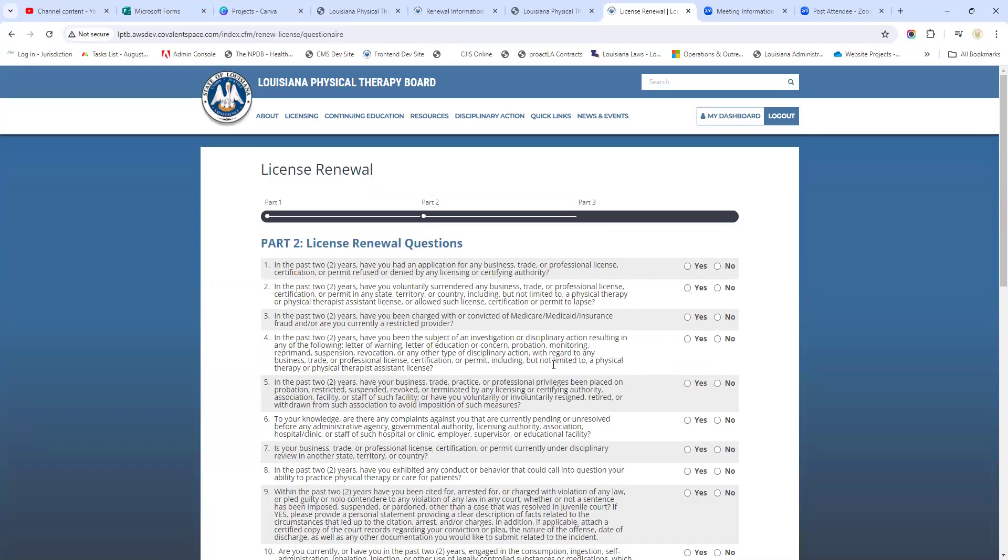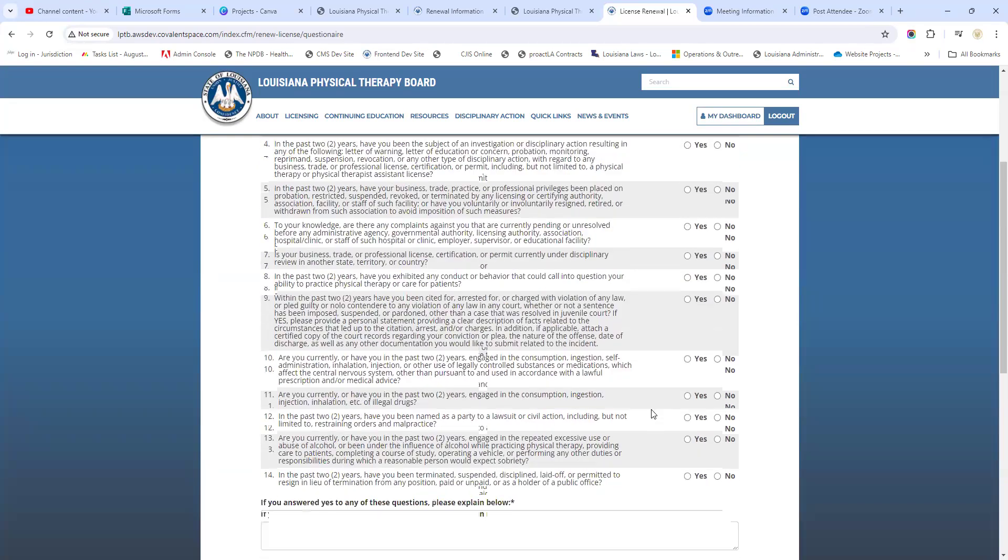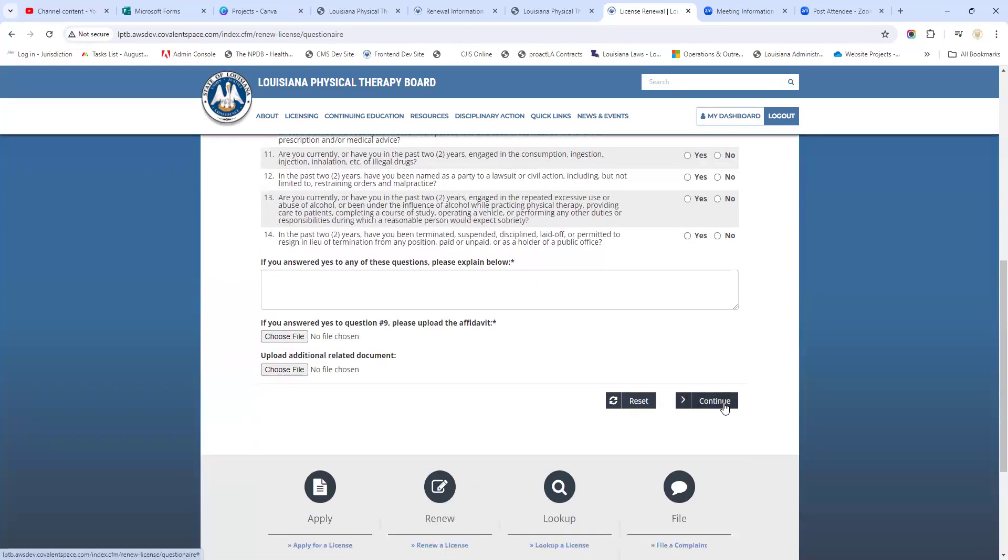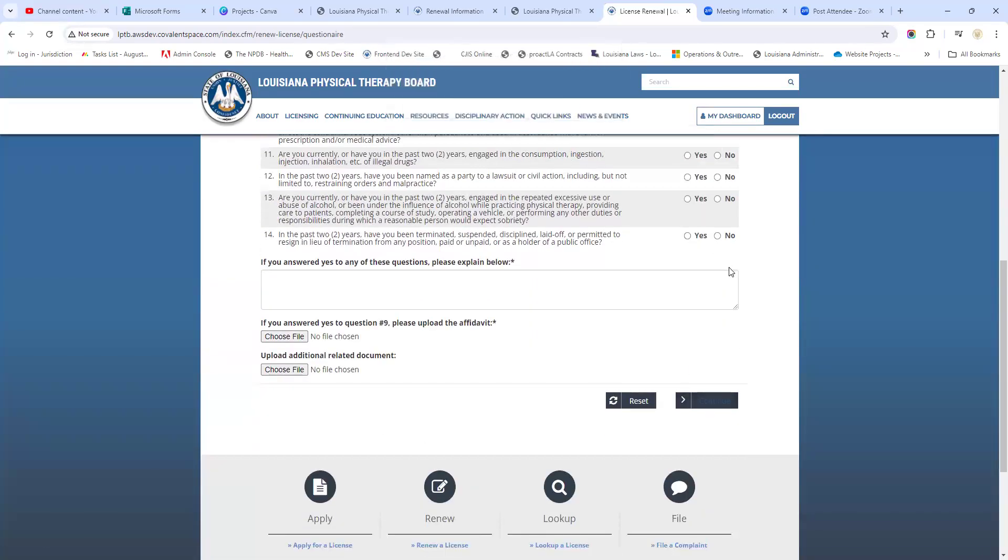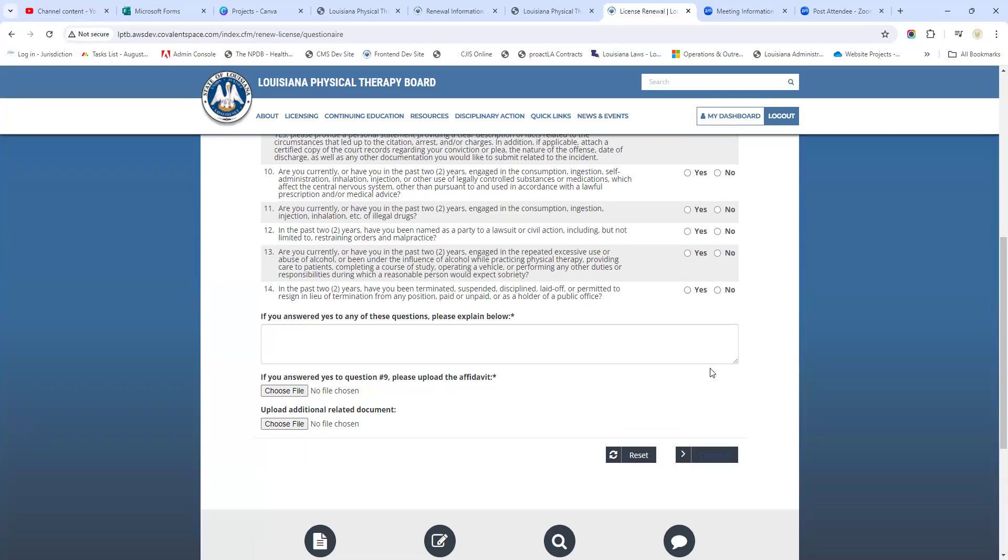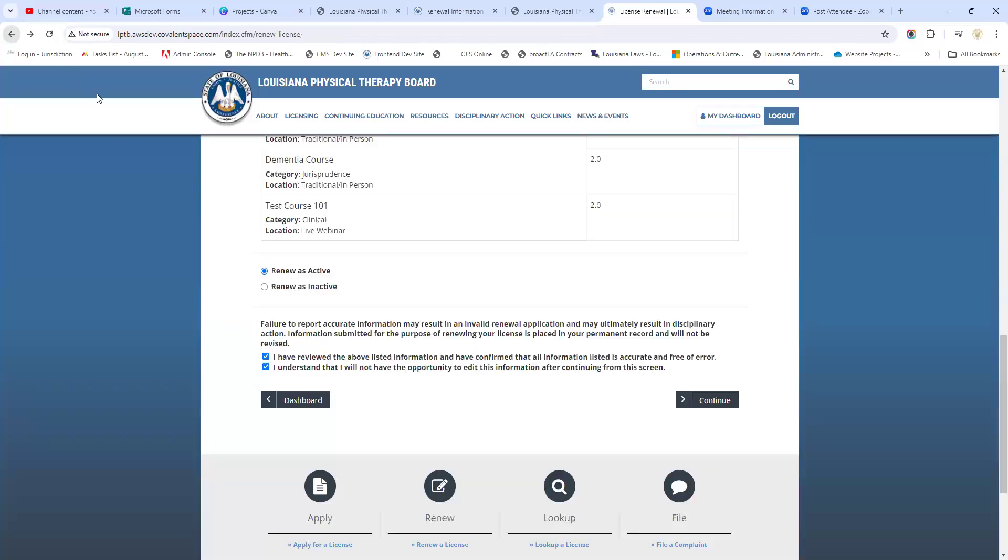If you're renewing as active, you're ready to go - you're going to click continue and then you're going to complete these questions for the questionnaire here. You're going to continue on through the application and then you're going to be able to renew your license. You're going to pay your fee and renew your license.